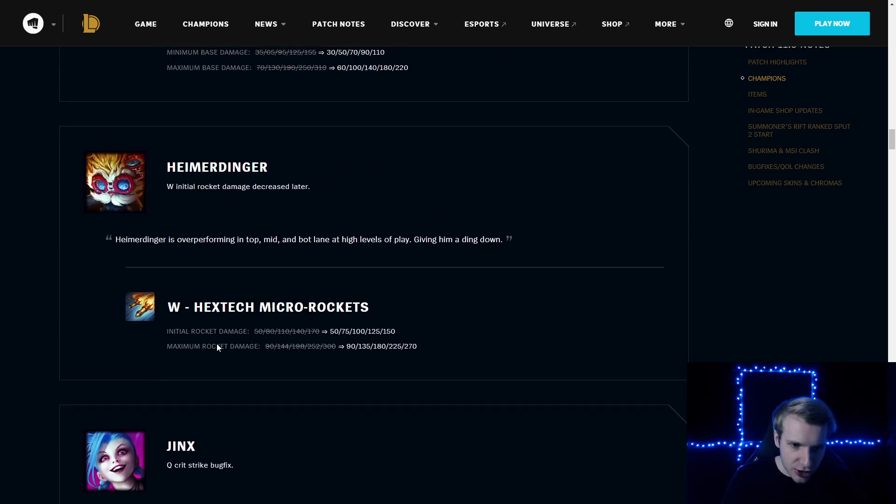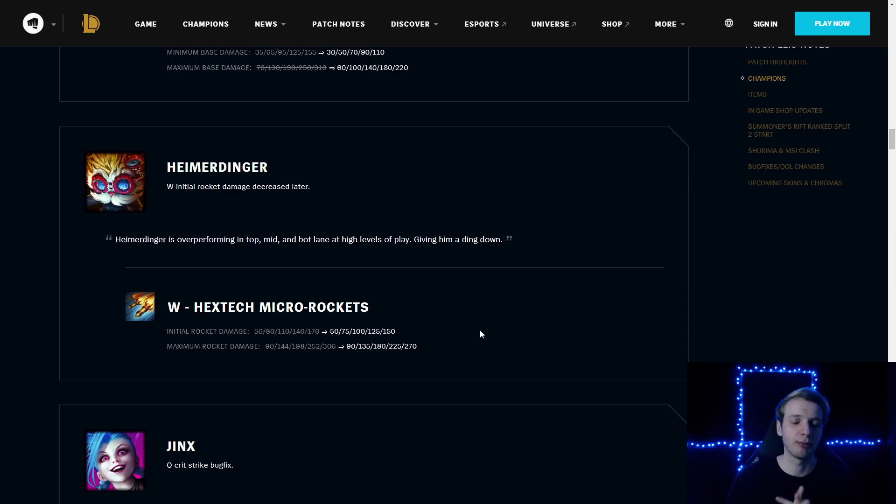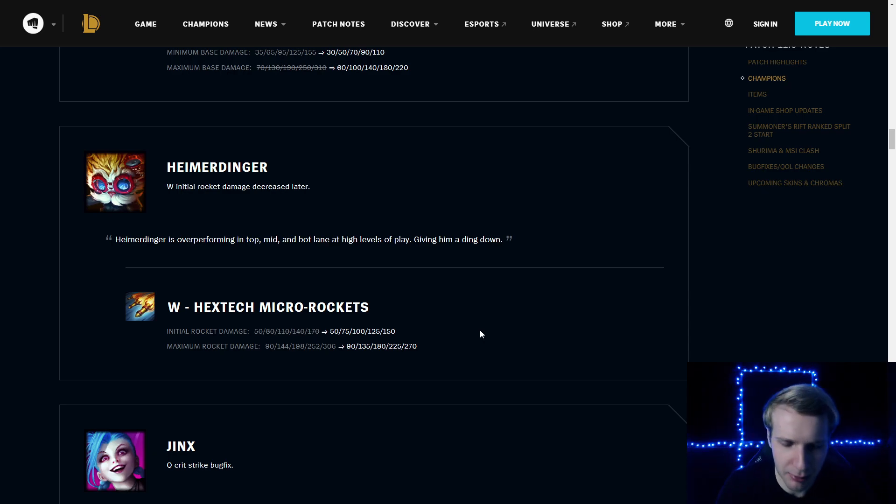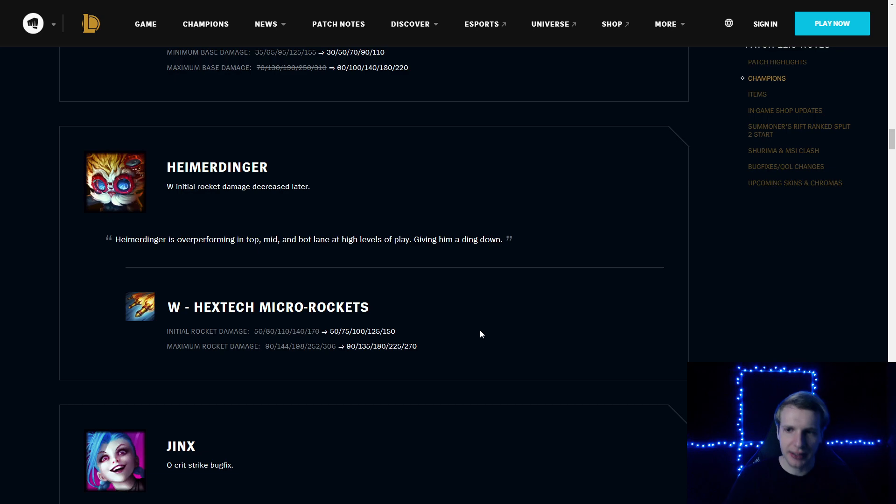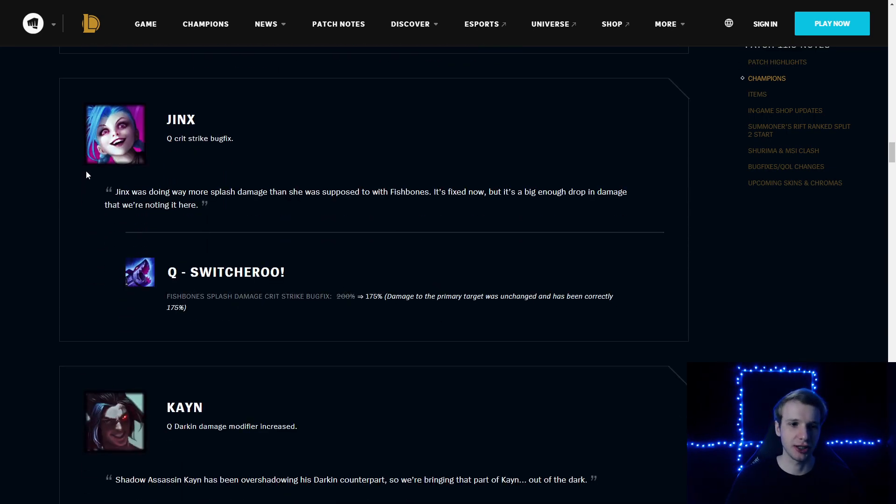Heimerdinger: initial rocket damage reduced by 5 starting from level 2. Maximum rocket damage also reduced by 30, even at max level. Not sure about that as well, because Heimerdinger is not being played often. Or at least I don't see it often, but maybe necessary changes.